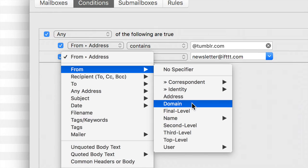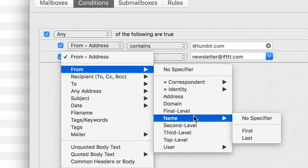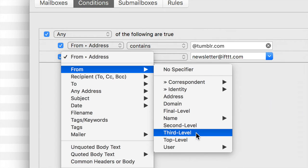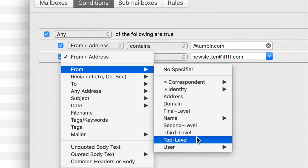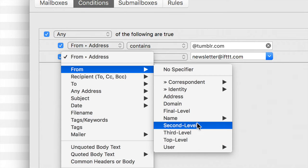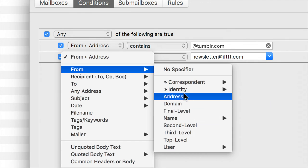the domain within the address, final level, name, second level, third level, top level, user. There are so many different pieces of information out of those headers that are being parsed for you by MailMate that there's really nothing that you couldn't think of that MailMate can't actually filter on.